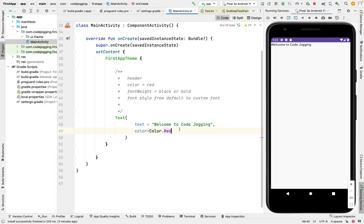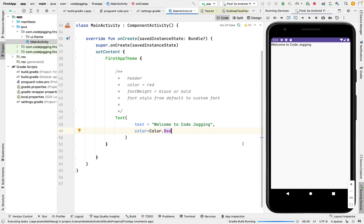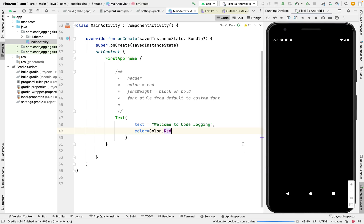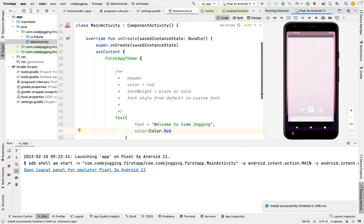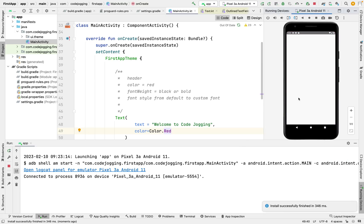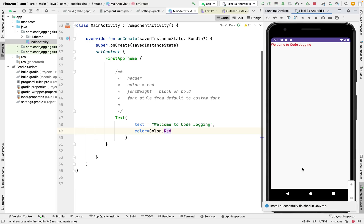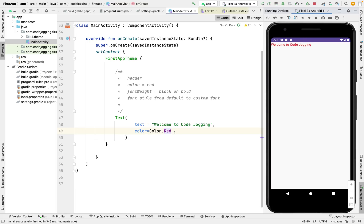Let me indent it. So let's run it. Now we have changed the text color to red.